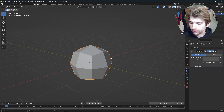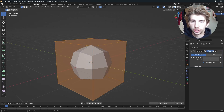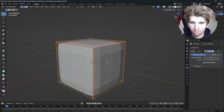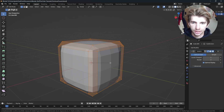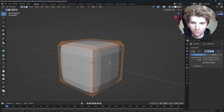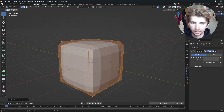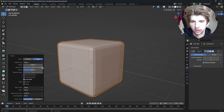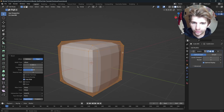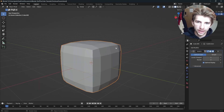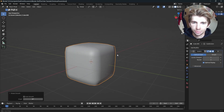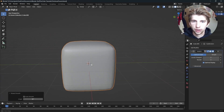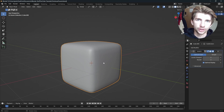Next step is to go into edit mode by hitting Tab, and then we're going to select all of our sides and press Ctrl+B. This is going to bevel, and as you can see, we're getting a nice shape here. I'm going to leave this on two — scroll your mouse wheel all the way down so we're only beveling one segment. So now that we've beveled a little bit, I'm going to right click and shade smooth, and then increase the subdivision amount to two. Now we have a bit of a better look.